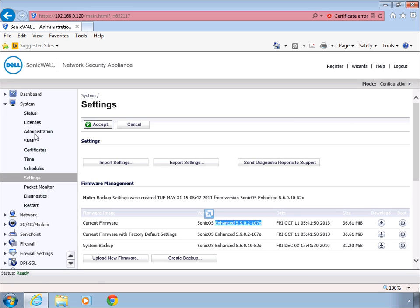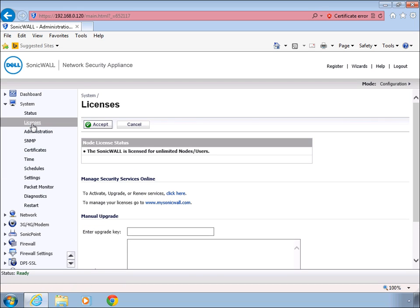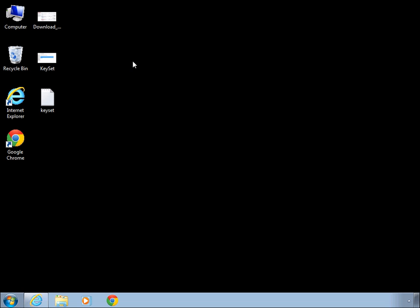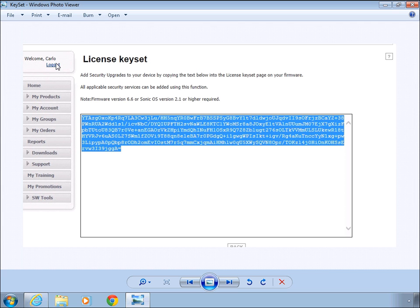At this point, you could also apply the licenses if in case it hasn't been applied. You can navigate to MySonicWall.com and grab your keyset license keys by going through the license keyset section.